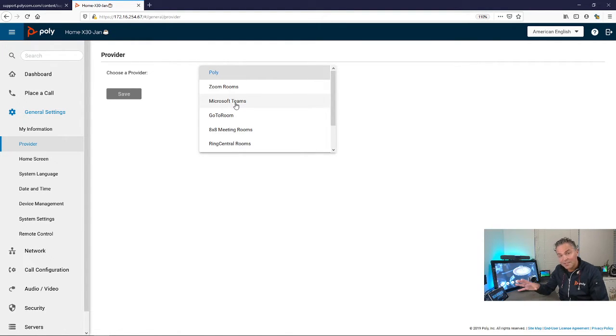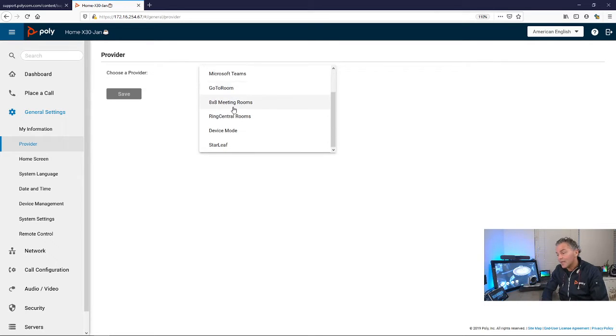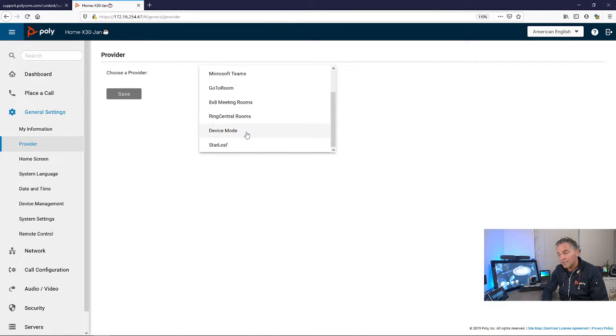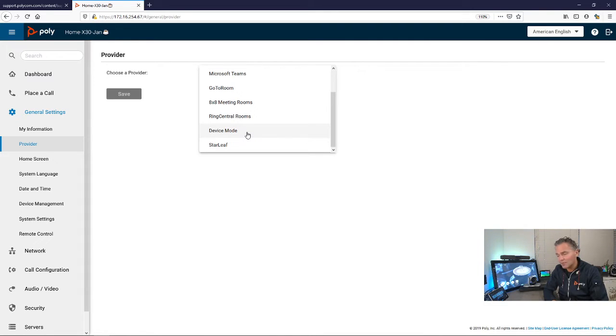A brand new option, and this is something that's really coming from our customers, is the device mode.